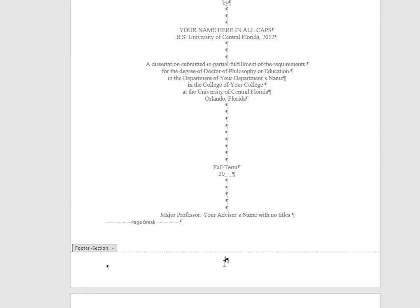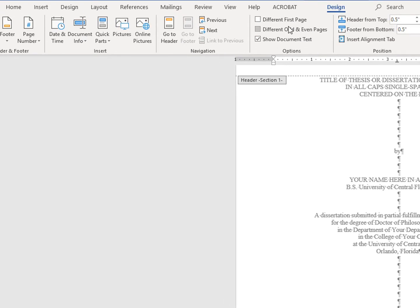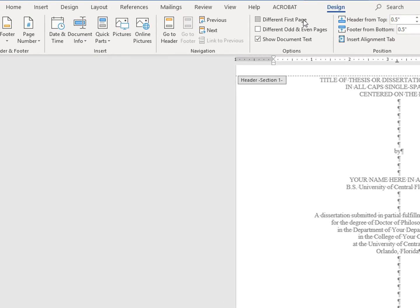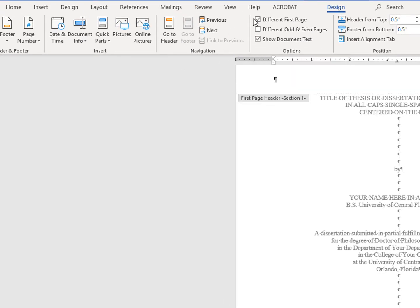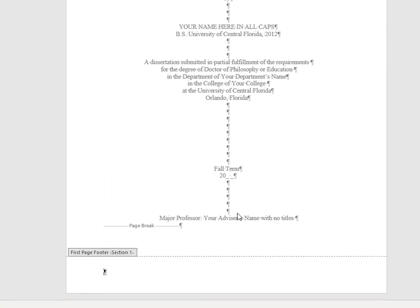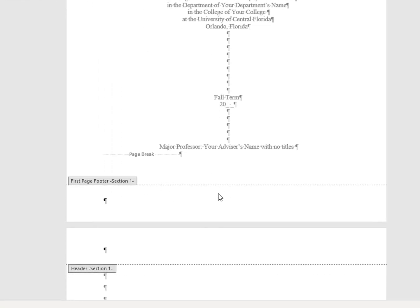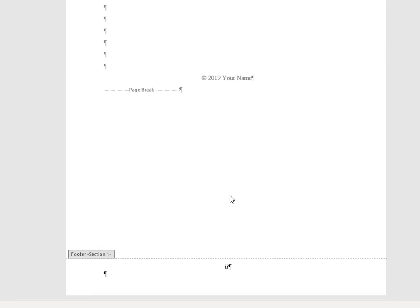So to remove it, still in the header and footer design tools menu, check the box next to different first page. You'll see the 1 has disappeared on the title page and your second page is still page 2.